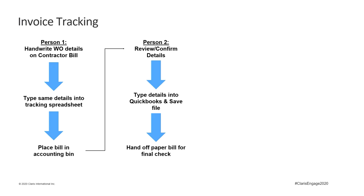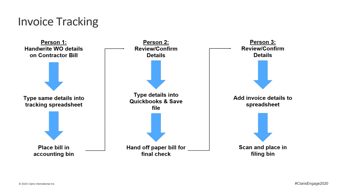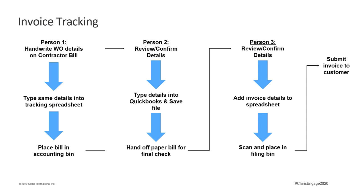Person number two reviews the details on the sheet and in the system, creates an invoice in QuickBooks, saves the invoice to our records, and hands the paper bill off to a third person. The third person reviews the details on the paper bill and the saved invoice, confirms the original details match on this sheet, and adds the invoice details to the tracking spreadsheet. Once confirmed, this person scans the bill into the contractor folder and places it in the filing bin. Depending upon the customer, the invoice submission process would vary. It could be a fourth person or repeat of one of the above.